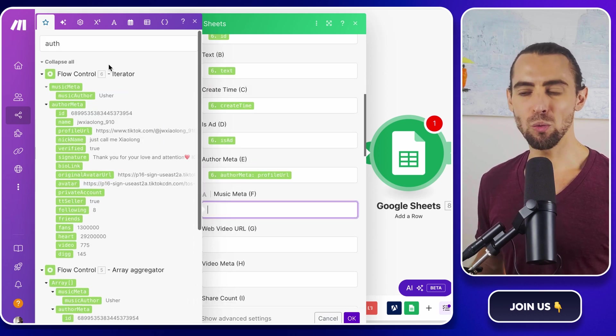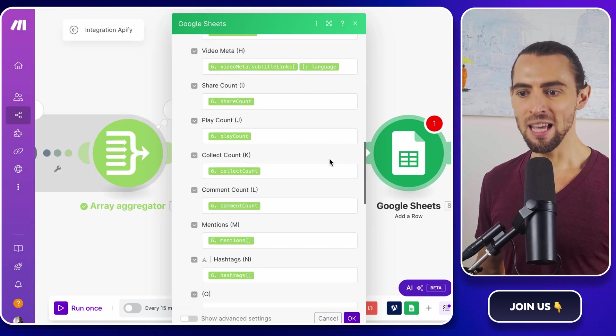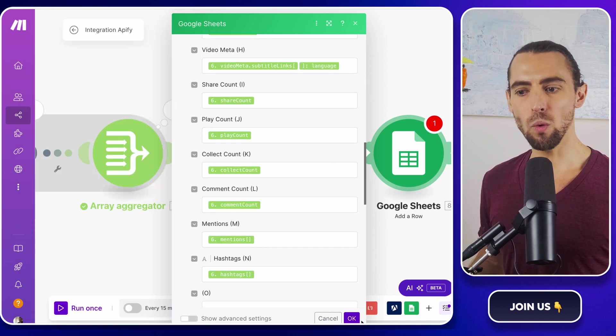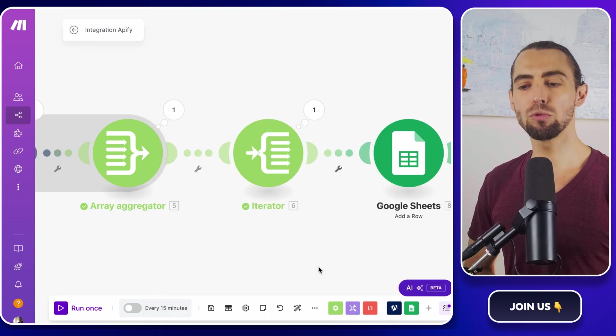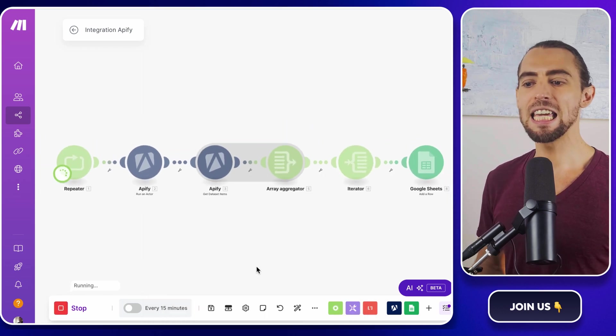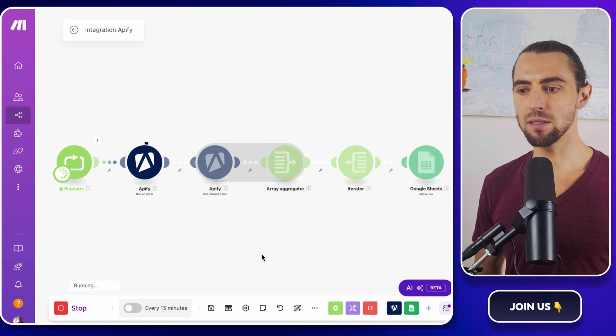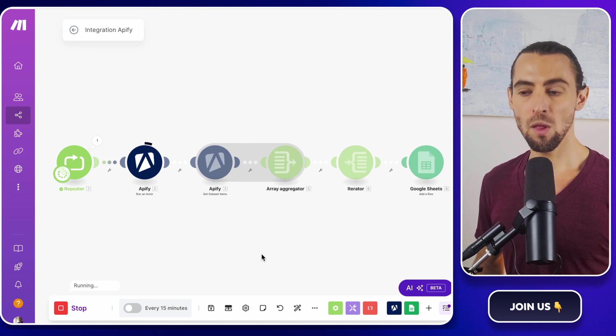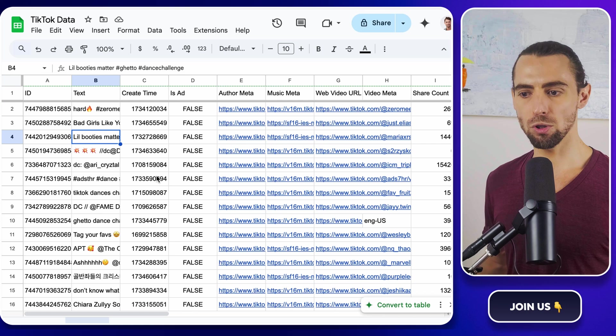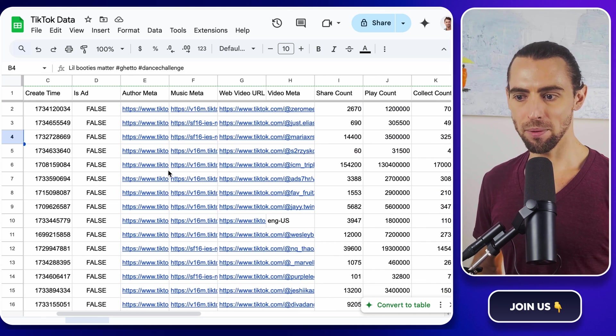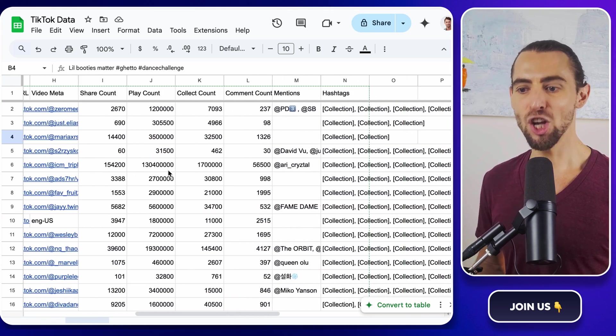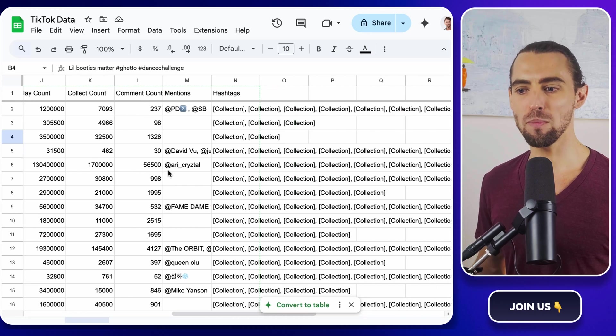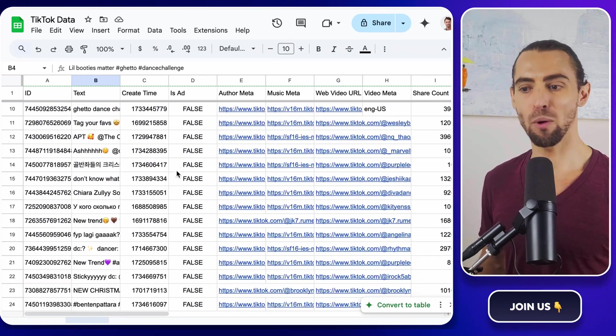Alright, we're ready to test this bad boy. Click the Run Once button in Make.com. This will run the entire automation from start to finish. Keep an eye on each module as it runs to make sure there are no errors. When it's done, head over to your Google Sheet and see if the data showed up. If it did, give yourself a pat on the back. You've just automated a TikTok scraper.